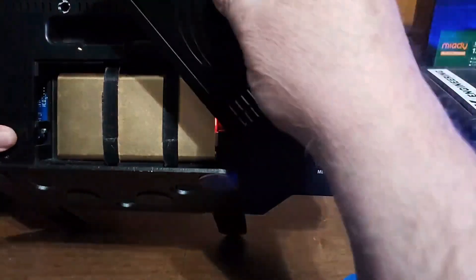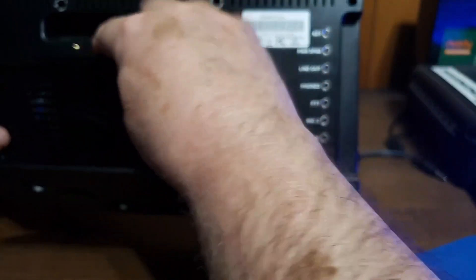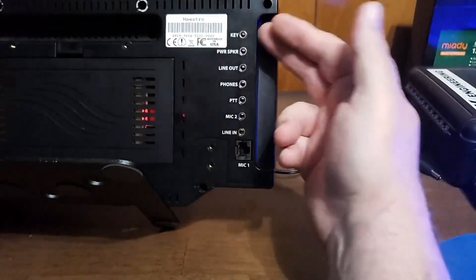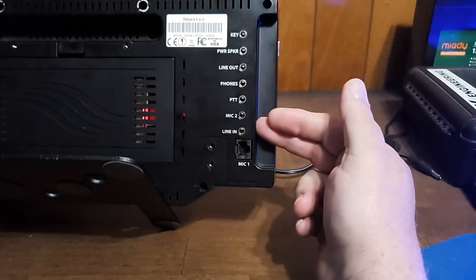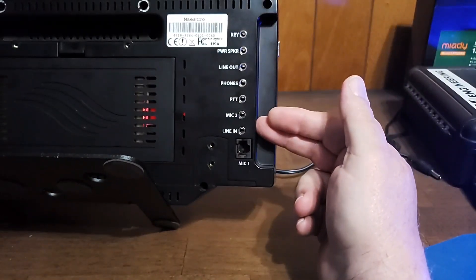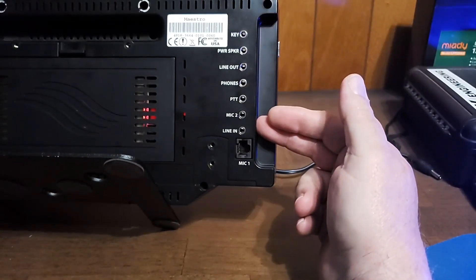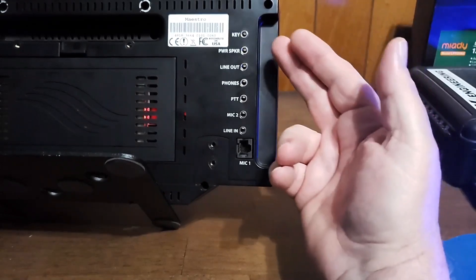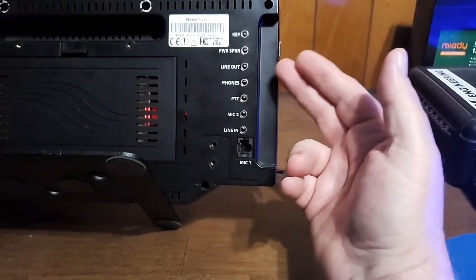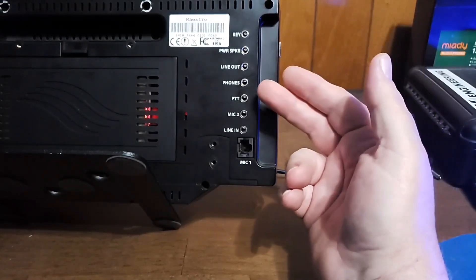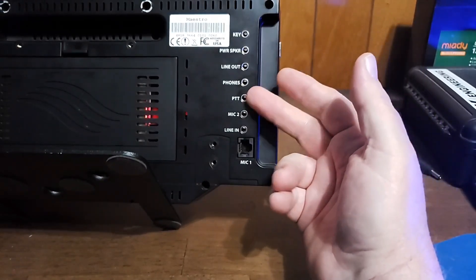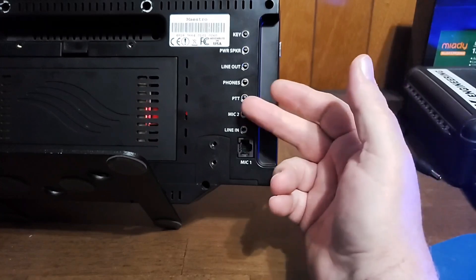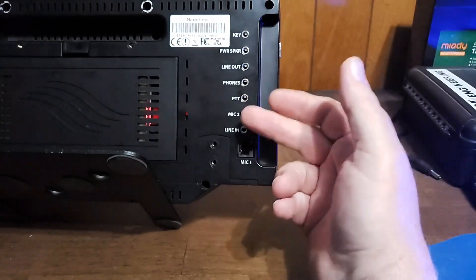So, that's pretty swank. This will run on anything between 10 and 15 volts DC. And of course, we have all these connections we can use at the same time. A CW key, a powered speaker, a line-out phones, a press-to-talk, a secondary mic, and a line-in. And then there's the primary microphone, which is a standard RJ45-style connector.